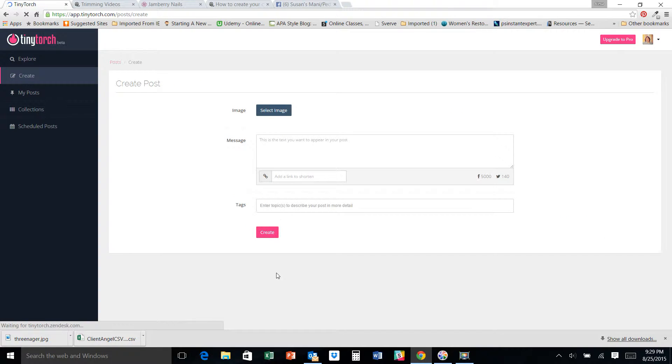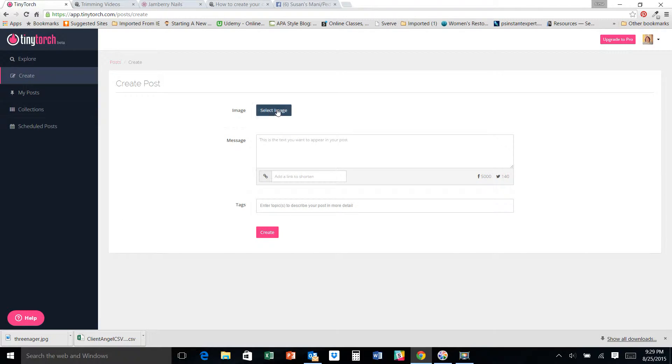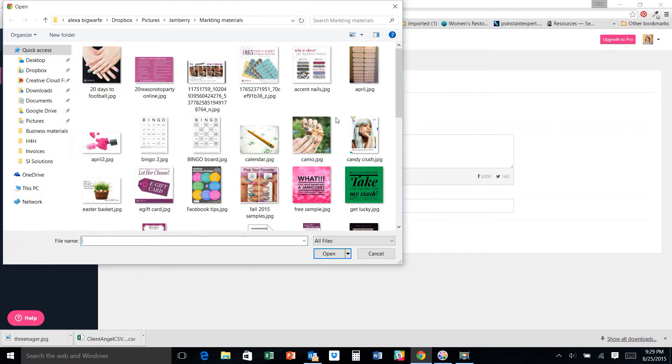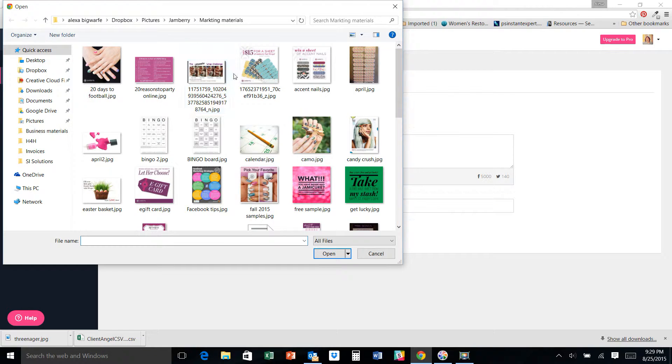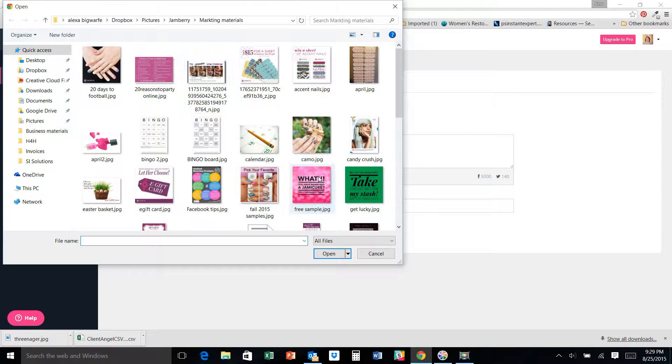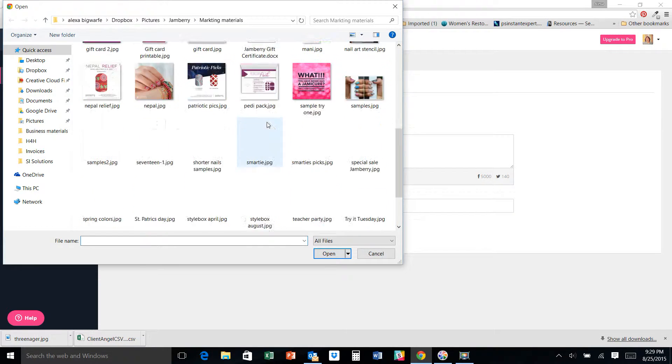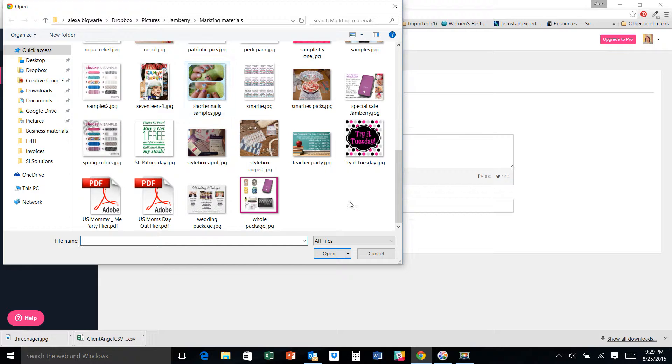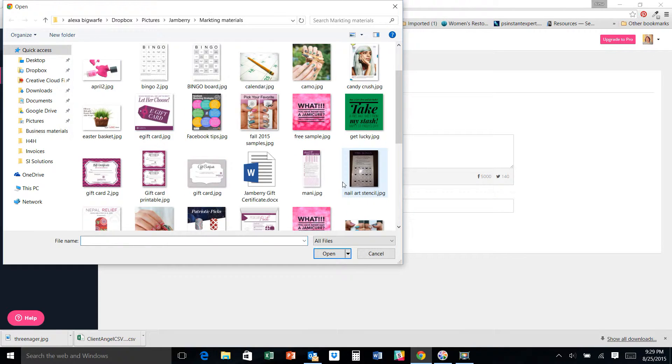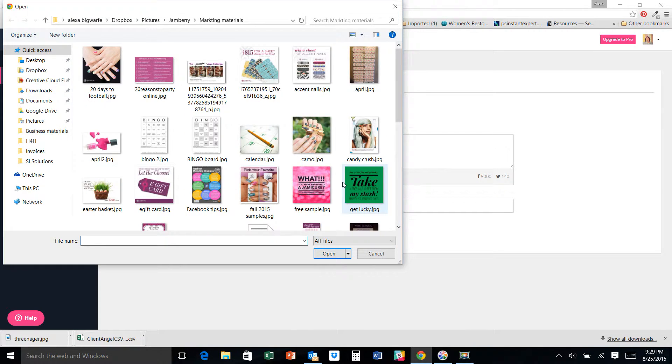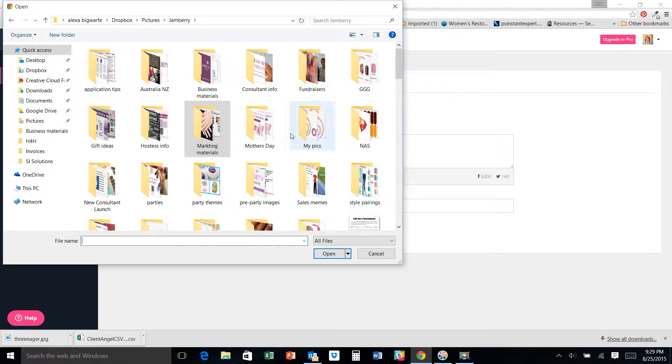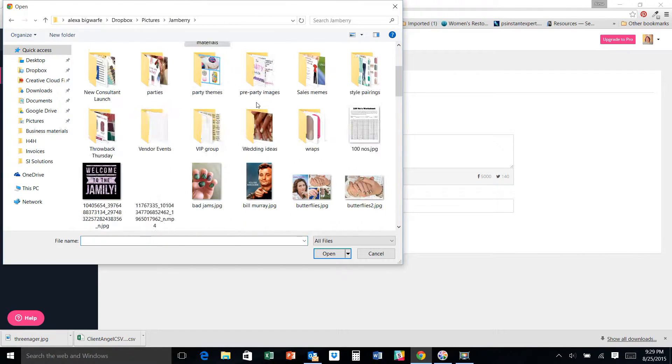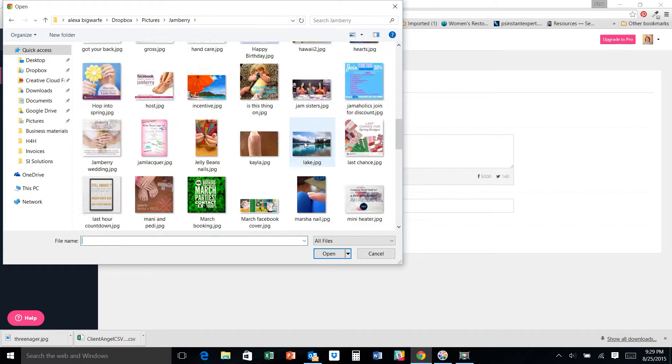To make a post, you just hit create. It's super simple. You're going to select your image. Mine, I have a file on my computer where I keep all of my Jamberry stuff. This is my marketing tools, etc.